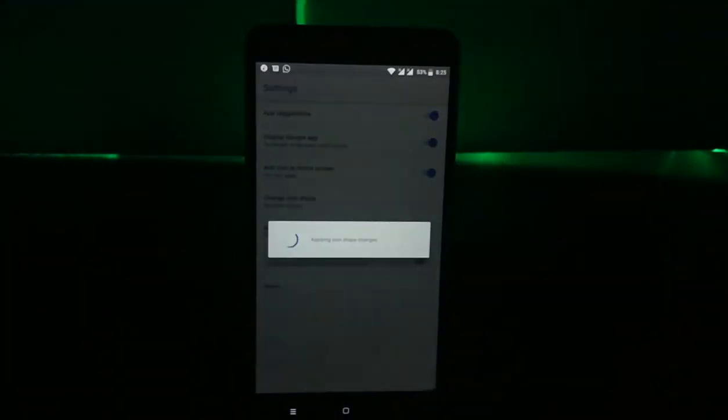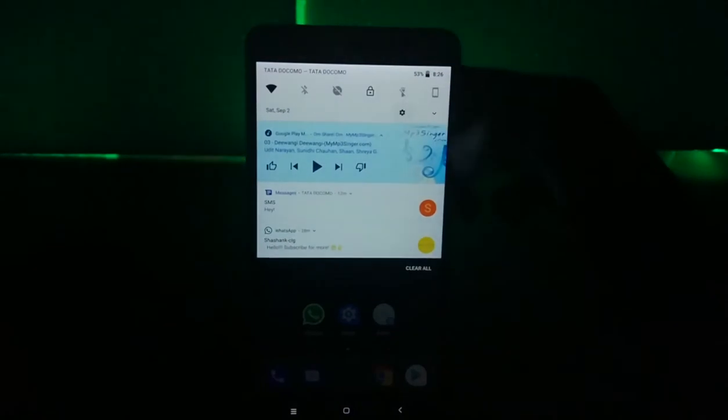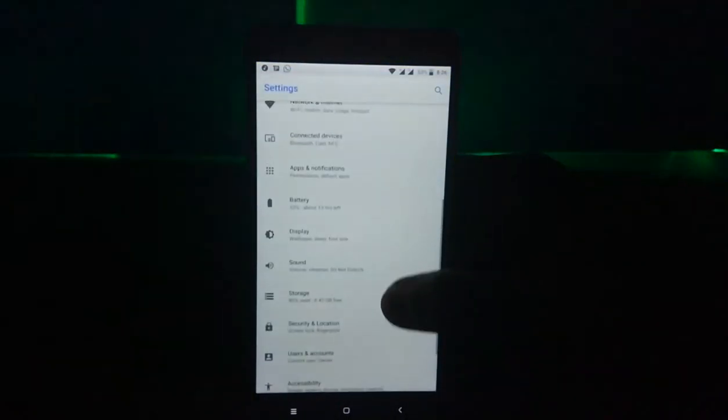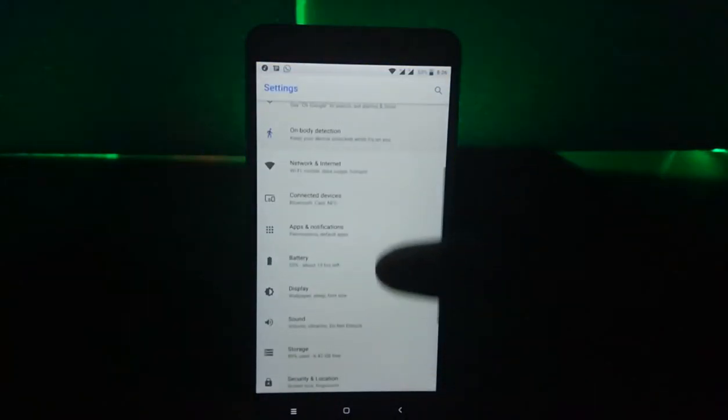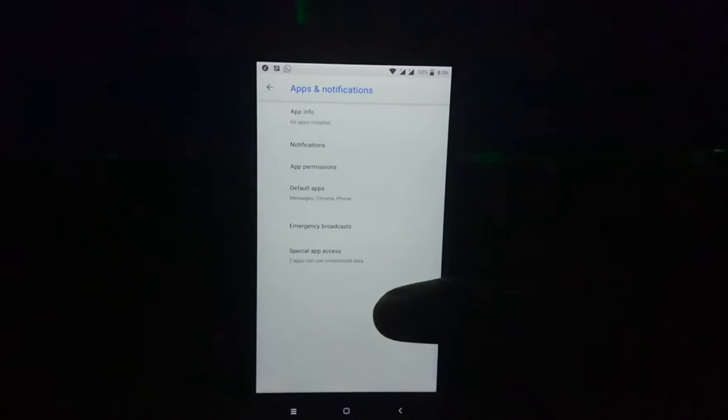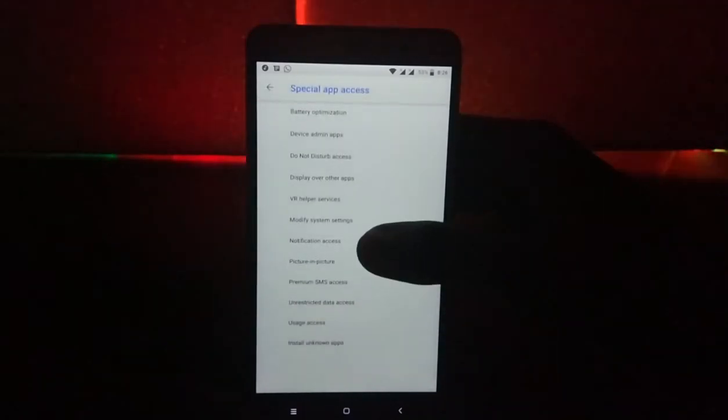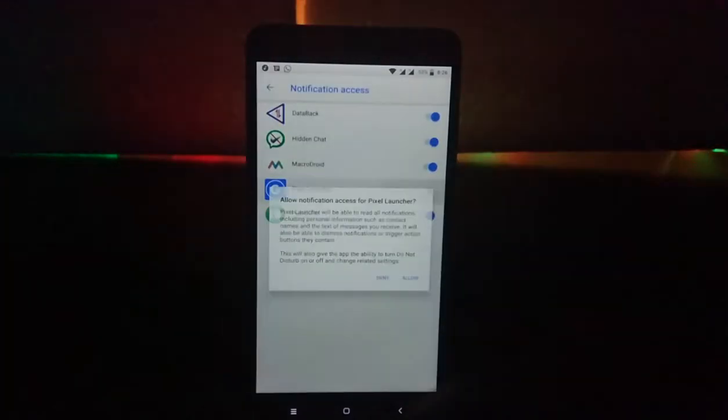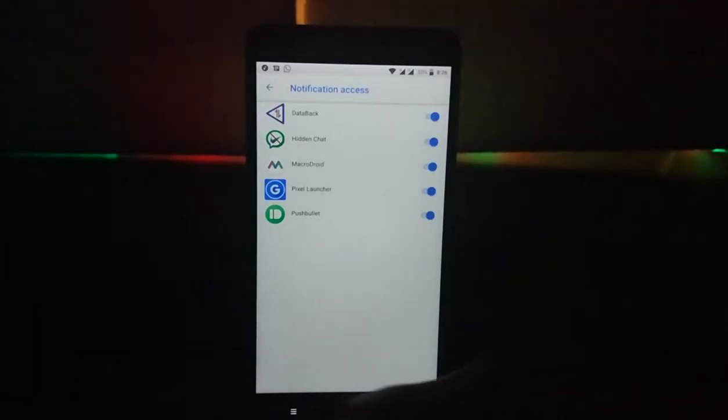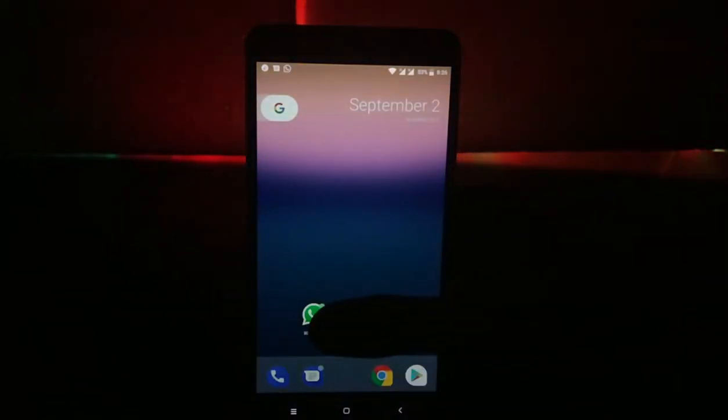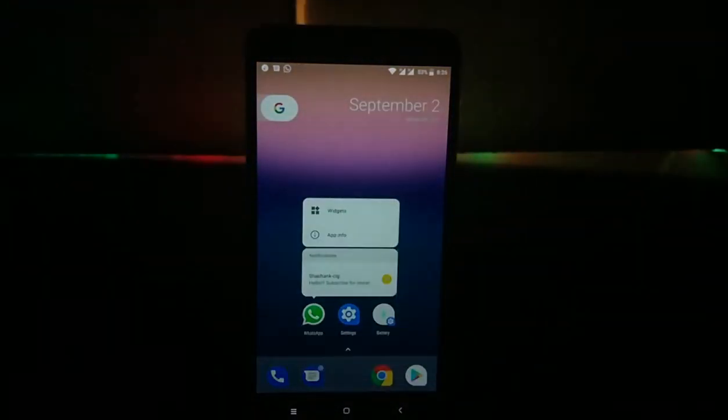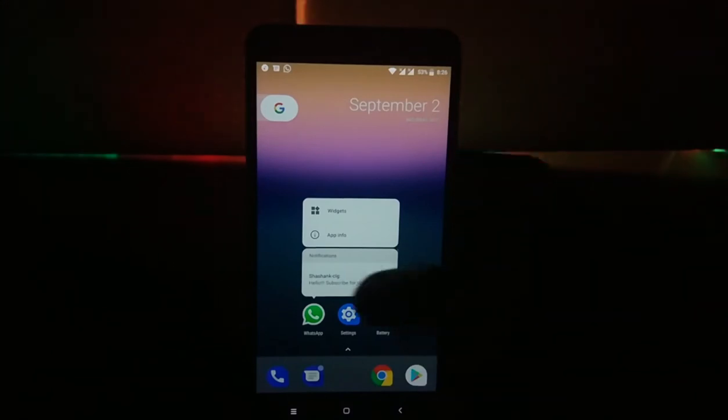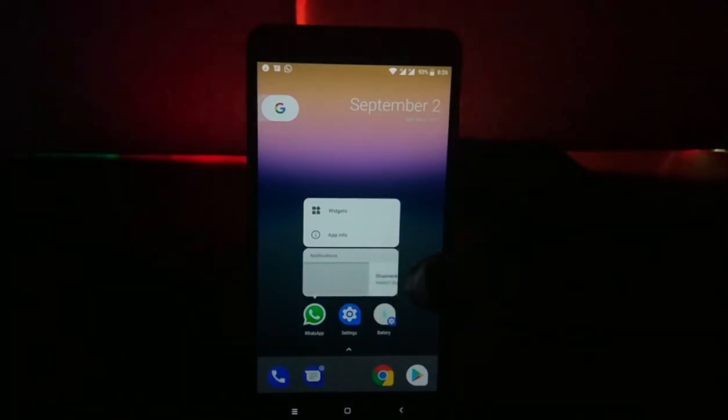The next thing is notification dot. To enable this feature, you need to go to settings, apps and notifications, then go to advanced and enable notification access for pixel launcher. Now it's very handy to read notifications and dismiss them instead of getting them from the notification bar.